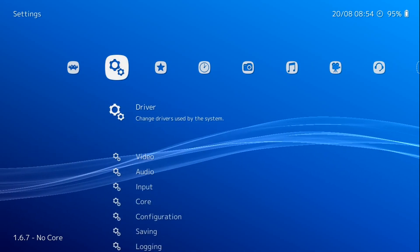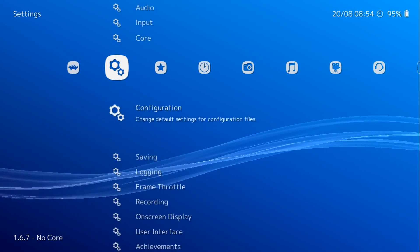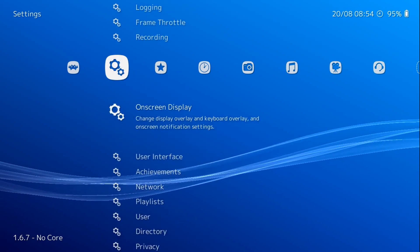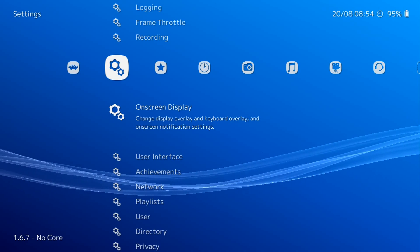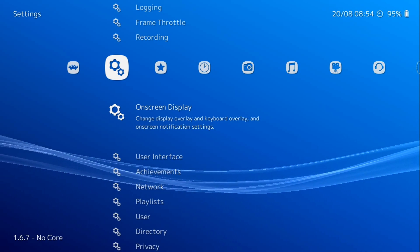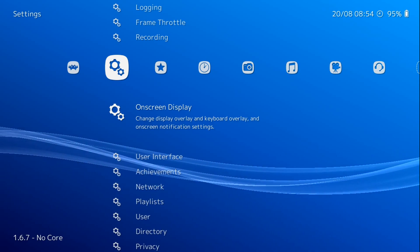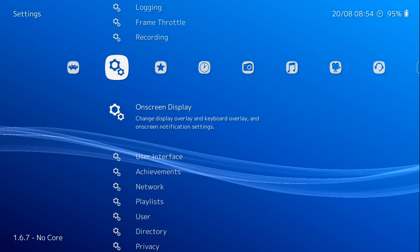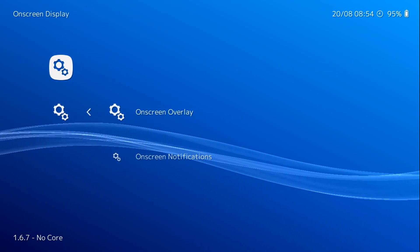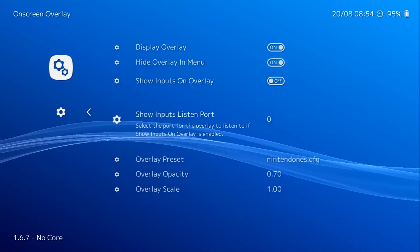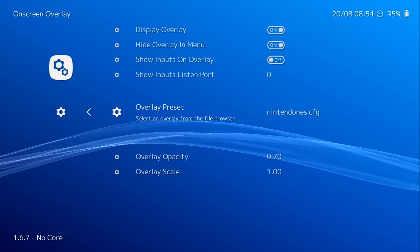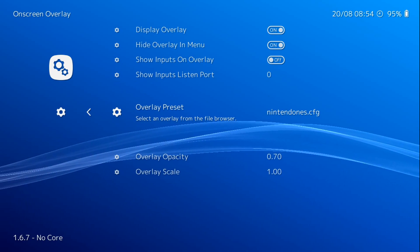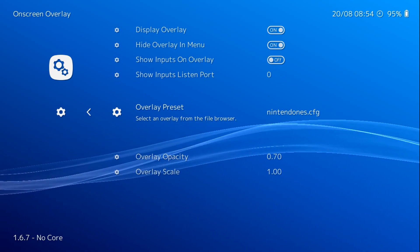So basically what we have set up, if we go to on-screen display, and you can change this in my previous build as well. Everything is the same, just this is 32-bit. So if we were to go to on-screen display, on-screen overlay, I have it set up as the Nintendo NES.CFG.